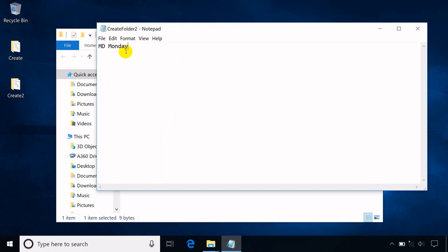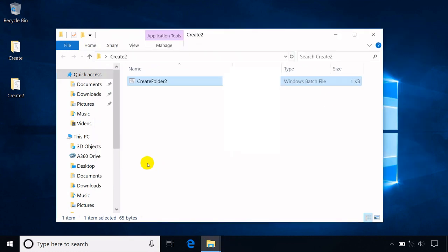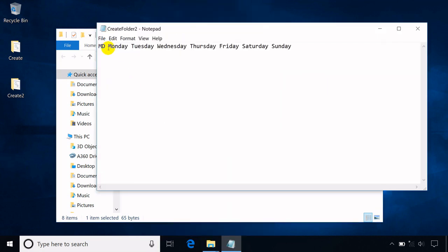Another example: as mentioned, MD will treat texts with spaces as different folder names. Names of the folders are not arranged accordingly, so to put them in order when the batch file is run, respective numbers are added as a prefix.